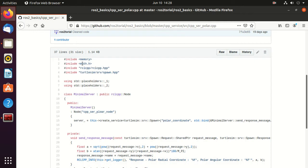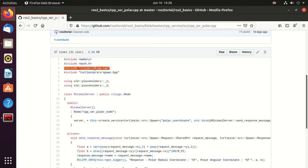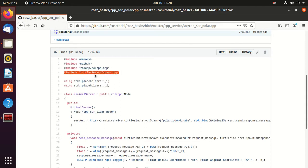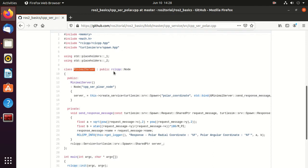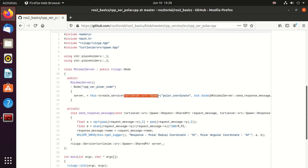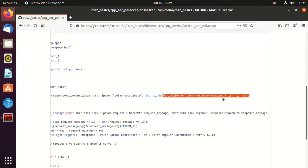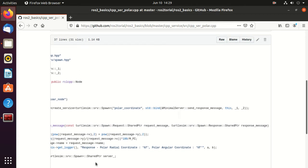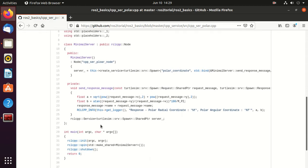So this math.h because we'll be using some math function. Then this memory, so this header is a part of dynamic memory management library. Then this rclcpp. Then this header file because we'll be using service of type spawn. Then we have this class named minimal server. And inside this constructor, here we create a node named cpp ser polar node. Then we create this service of type spawn. Then the name of the service polar coordinate, and here we are binding it to this function send response message function.